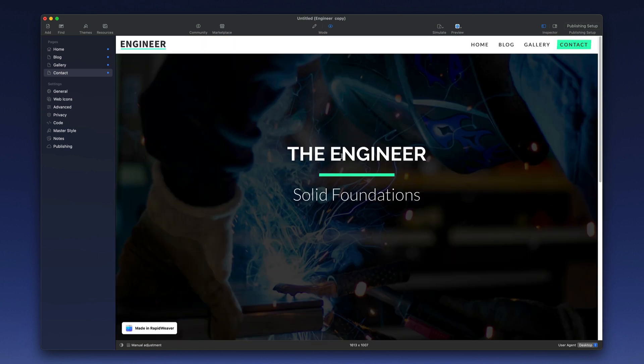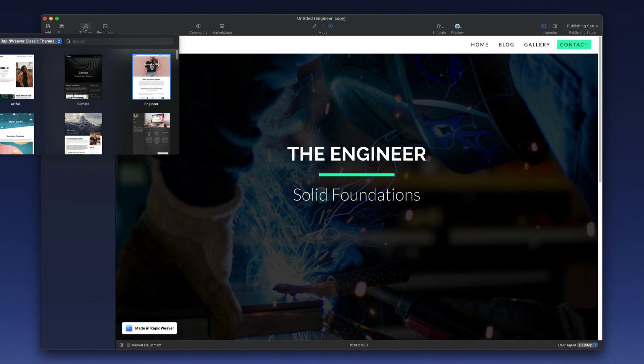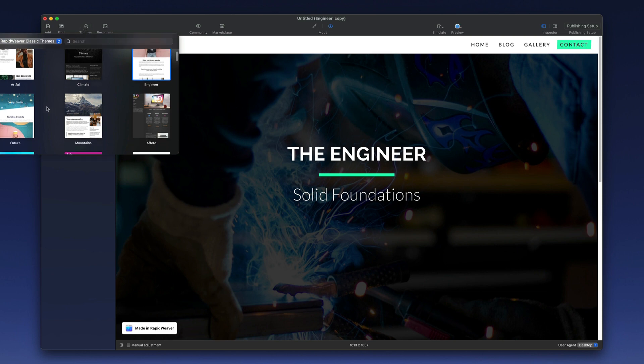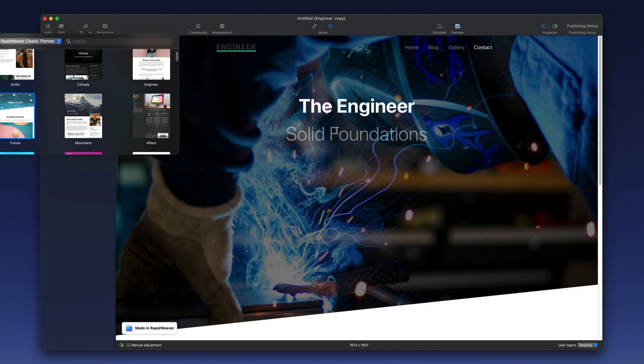In addition to the page types that are listed here on the left, you have the ability to change the styling or look of the website through themes. RapidWeaver comes with many themes installed. You click on the themes button to select, and you can simply choose a different theme to load existing content into that theme.